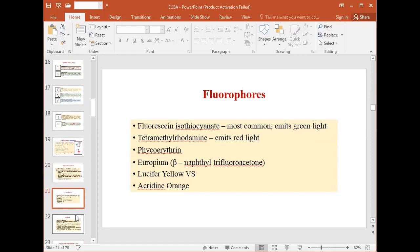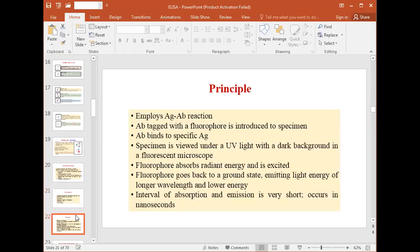The commonly used fluorophores in immunofluorescence technique include fluorescein isothiocyanate (FITC), rhodamine isothiocyanate (RITC), phycoerythrin, luciferin dye, and acridine orange.